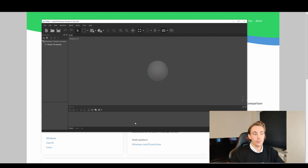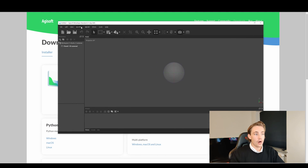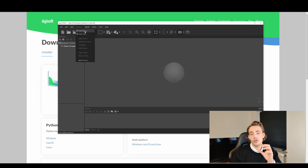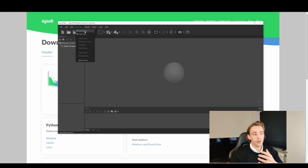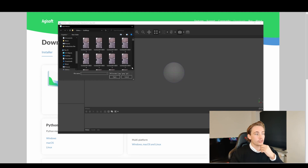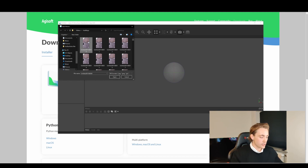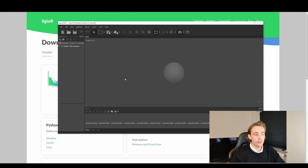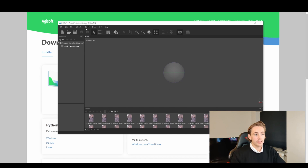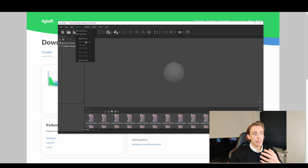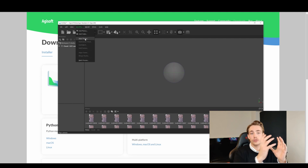After downloading and opening Metashape, go up to Workflow and then add photos — the images we exported from the video, either from an online converter or from Resolve. Select all the images and hit Open. Once imported, go to Workflow again and hit Align Photos to align all the photos together.